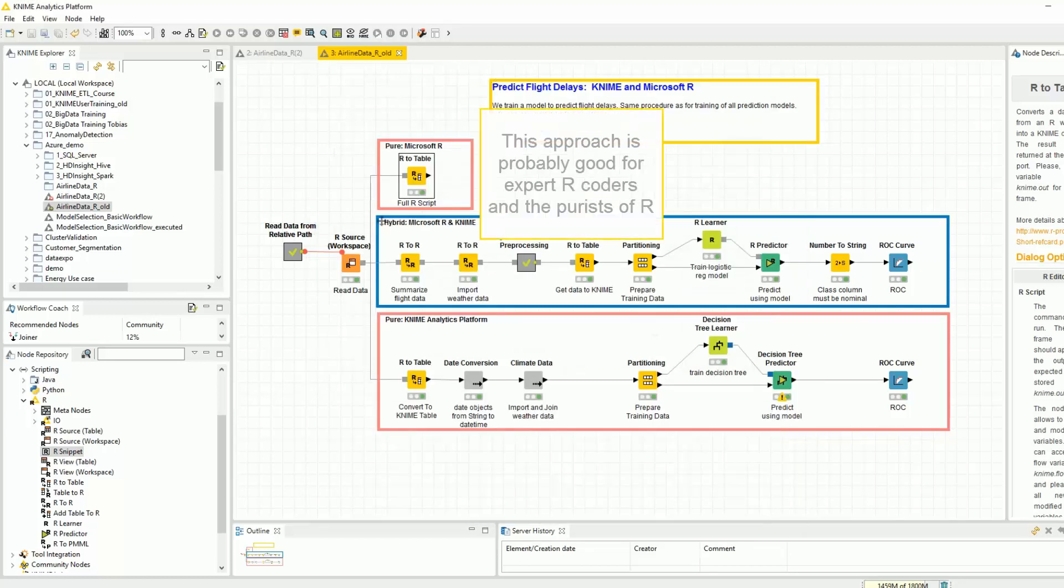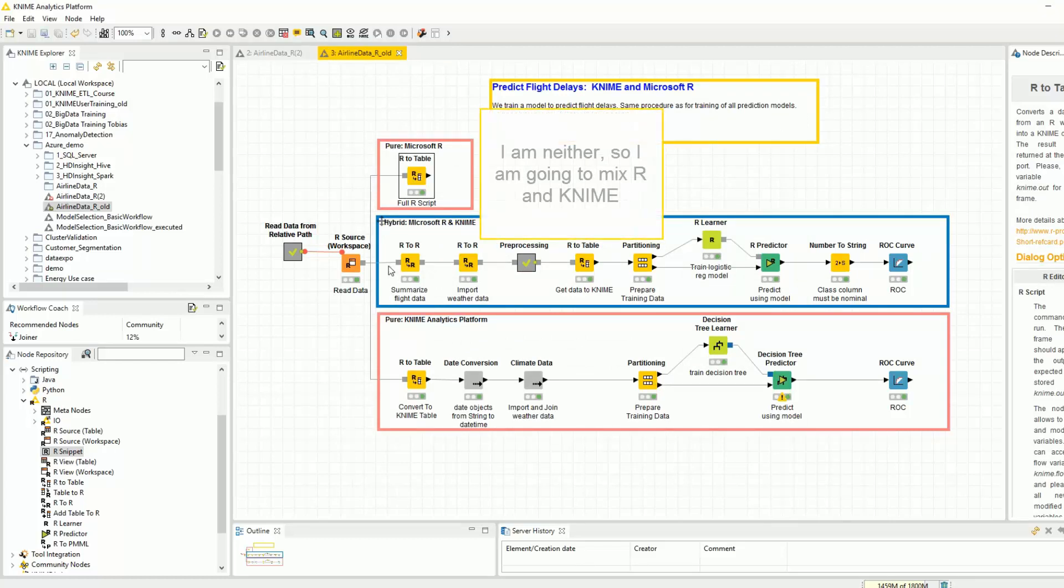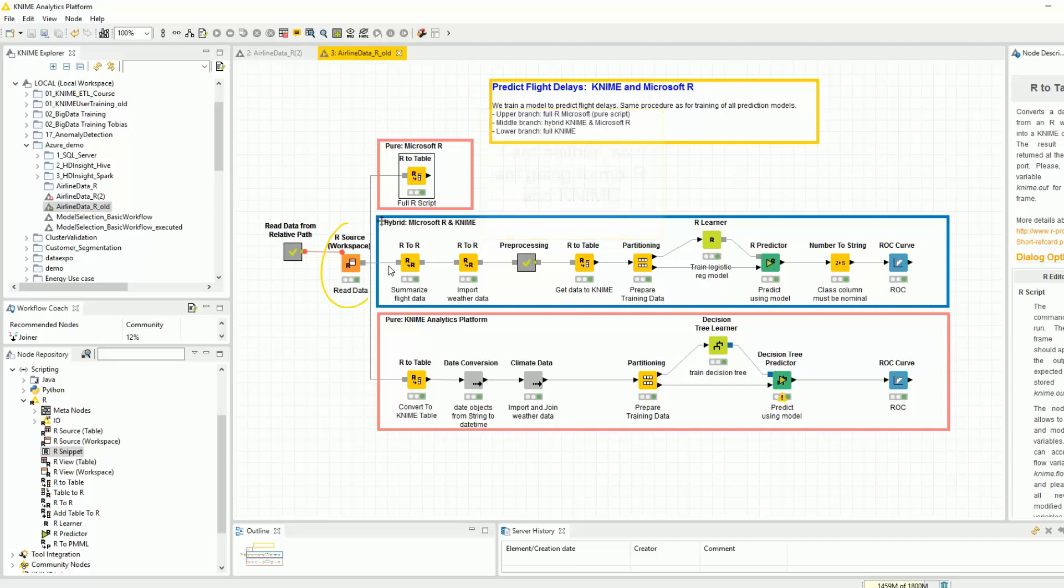This approach is probably good for expert R coders and the purists of R. I am neither, so with my more limited knowledge of R, I am going to mix R and KNIME nodes to use them where most convenient.